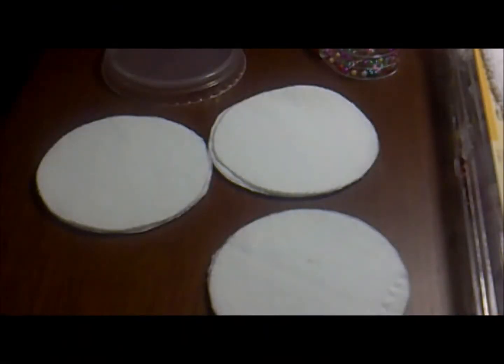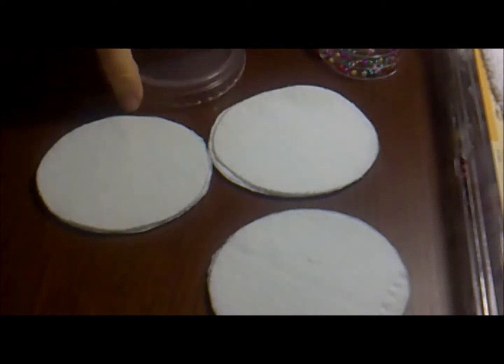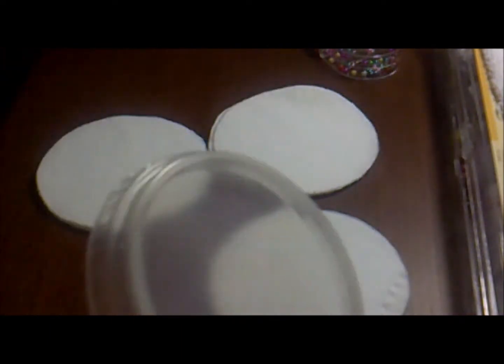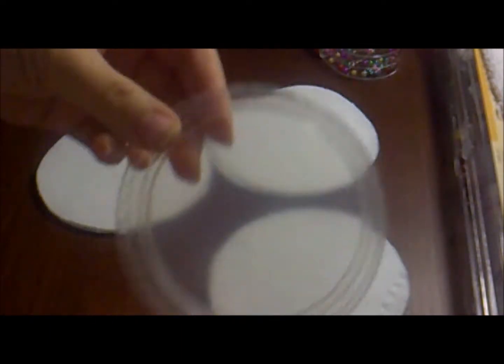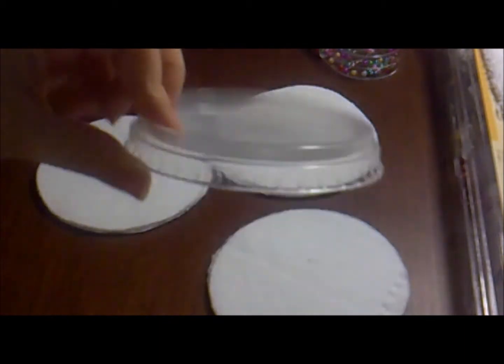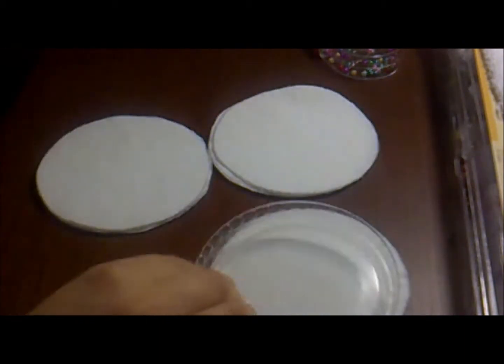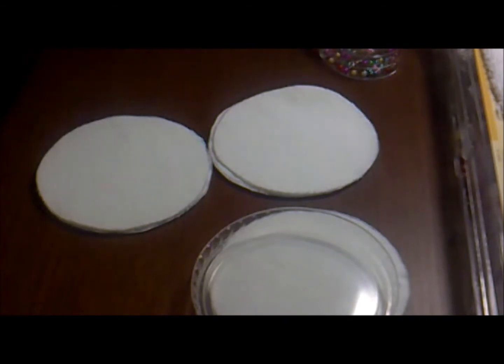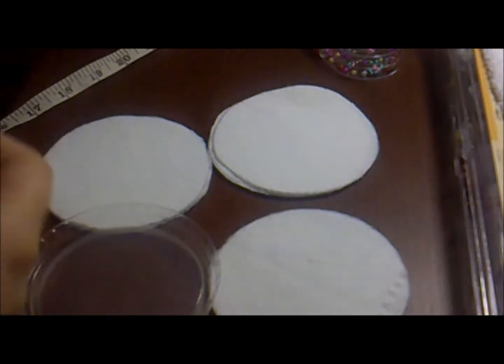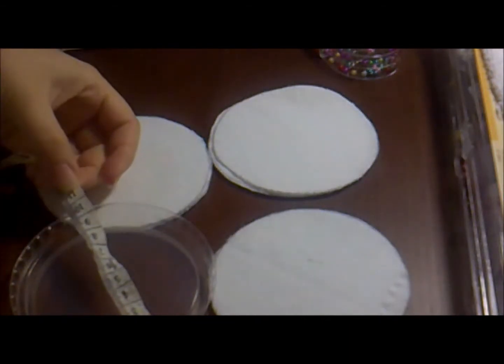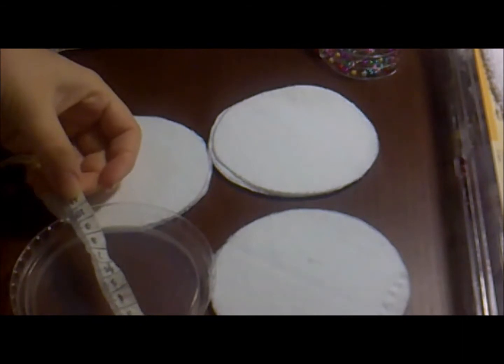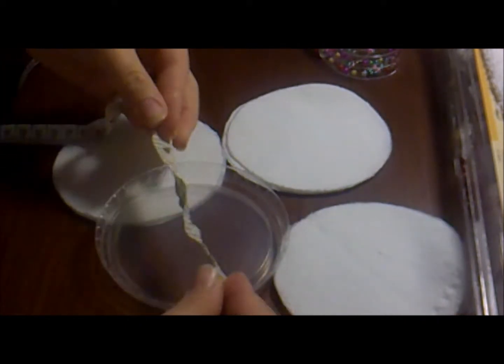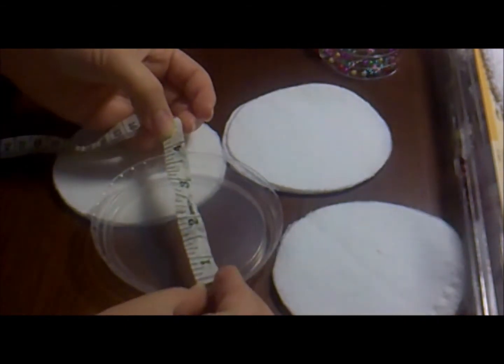Well, firstly, in order to make your own nursing pads, you need some kind of a pattern. I'm using this one. It's a cup from I don't know what anymore. The size of it is about 10 cm or about 4 inches.